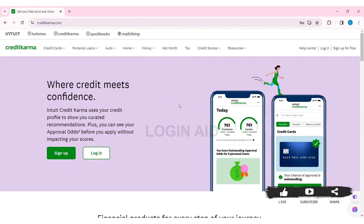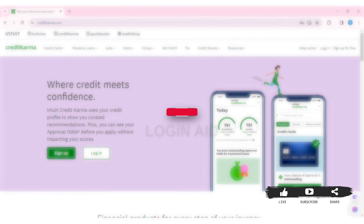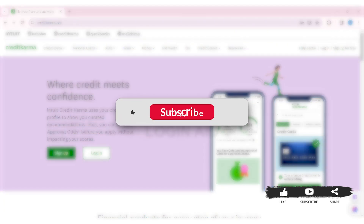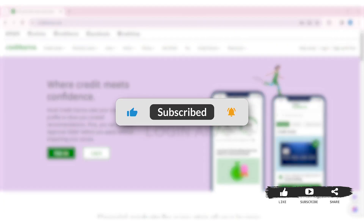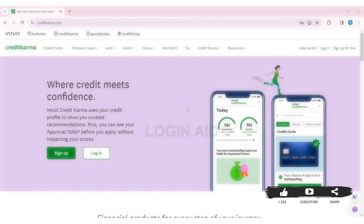This is how we can log in to a Credit Karma account. This is it for the tutorial, everyone. Hope this tutorial was helpful to you all. If you liked today's tutorial, make sure you like, share, and subscribe to our YouTube channel for more tutorials like this. Thank you for watching.